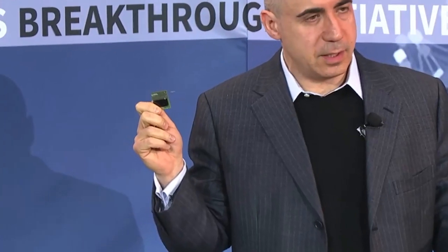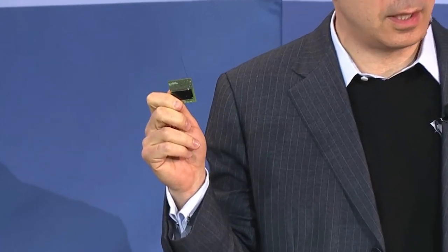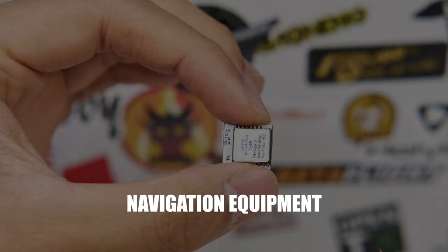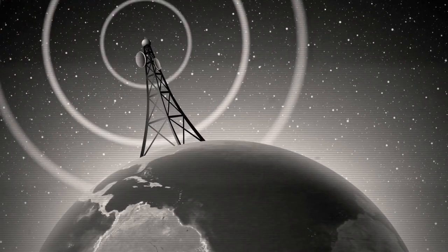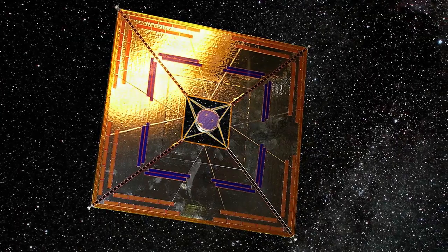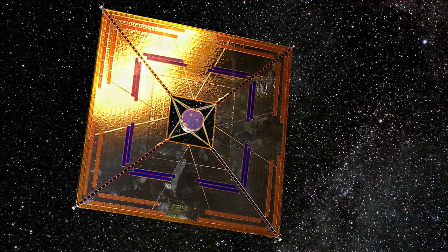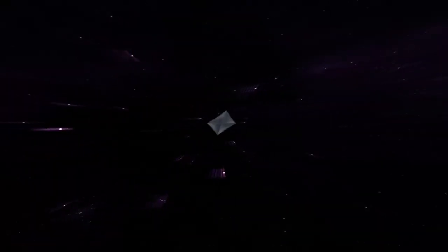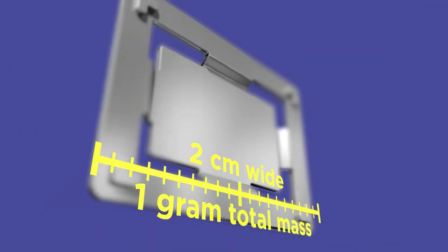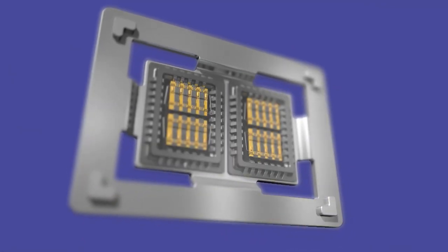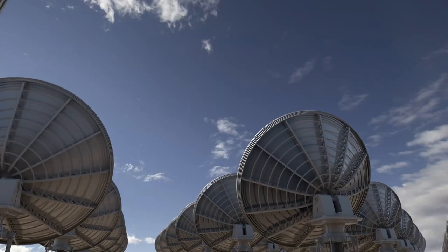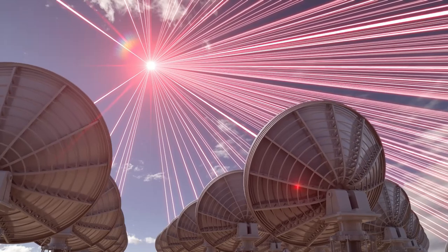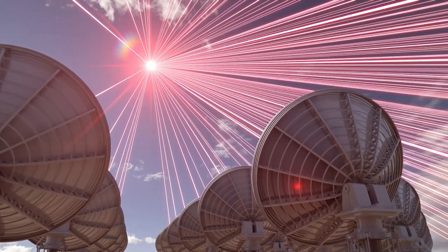Each tiny spacecraft, called a star chip, would be equipped with cameras, navigation equipment, and communication equipment designed to transmit data back to Earth. However, a myriad of technological hurdles stands in the way. Developing the ultralight sails to ride the laser beam, fabricating the micro-sized spacecraft, and constructing a sufficiently powerful Earth-based laser array all pose significant challenges.